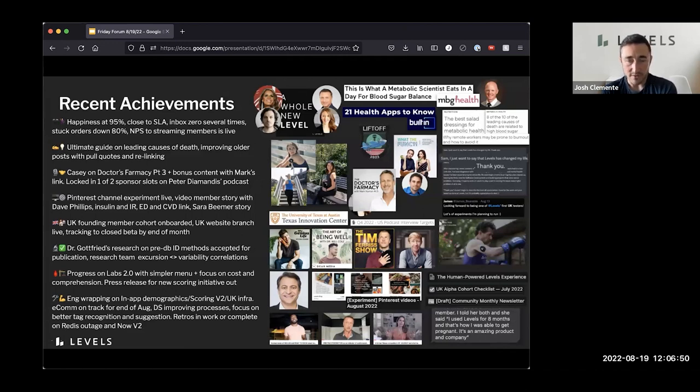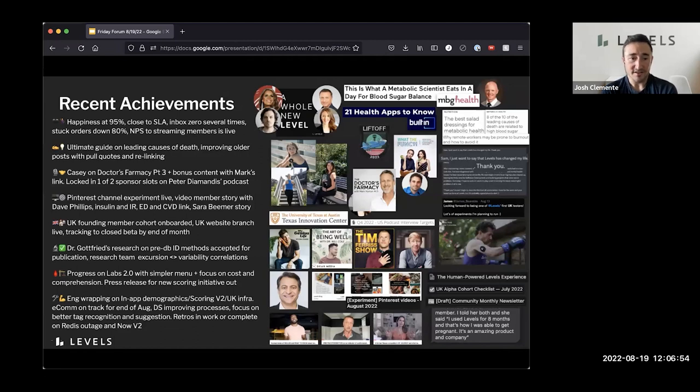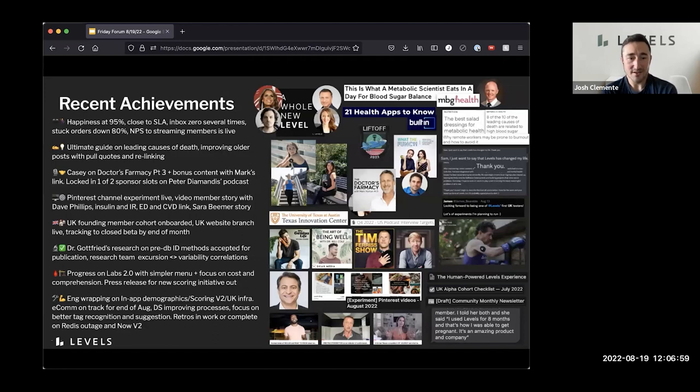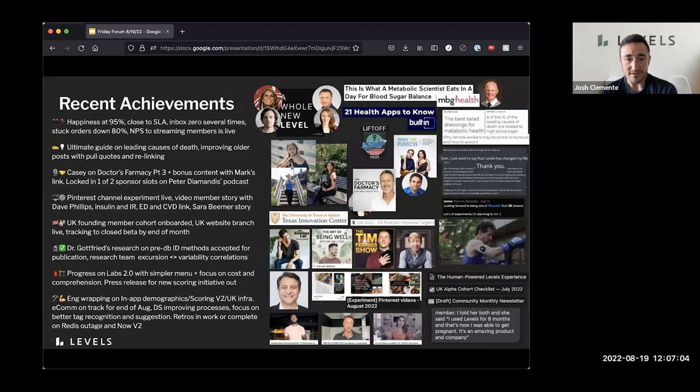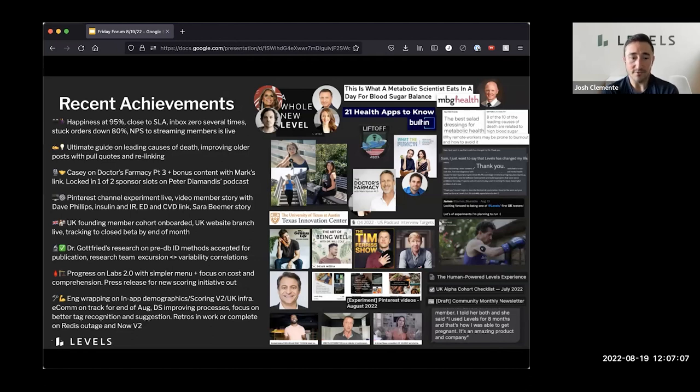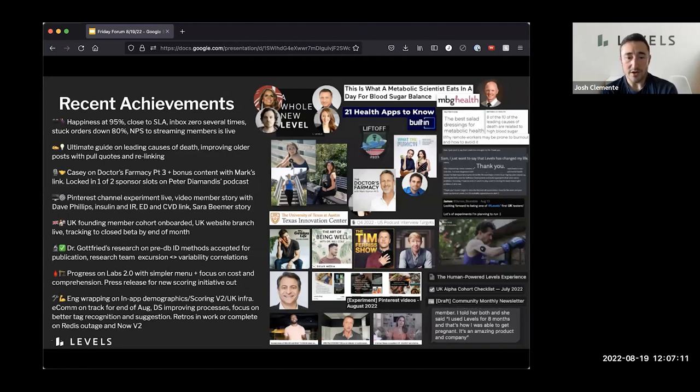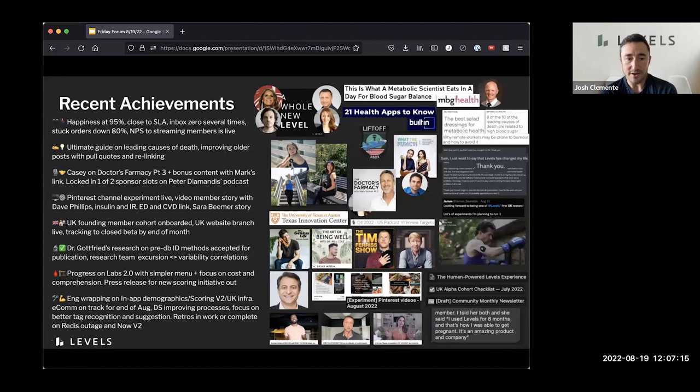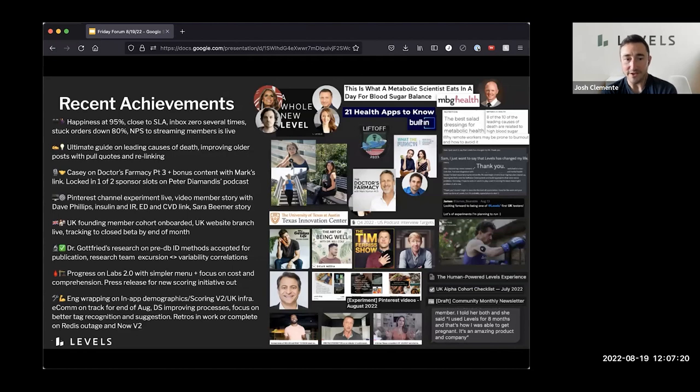And we did that internally such that we could prepare for and sort of anticipate what the sorts of concerns, troubleshooting questions might be as our members try it. Engineering is wrapping up in-app demographics, scoring V2 and UK infrastructure, e-commerce is on track for end of August. Data science is improving processes. I think they pushed out their first engineering spec this past week. So just working on making things more scalable on that side. There's a focus on the data science side on better tag recognition and suggestions for the new logging and tagging. And then retros are out this week on the outage that we had.